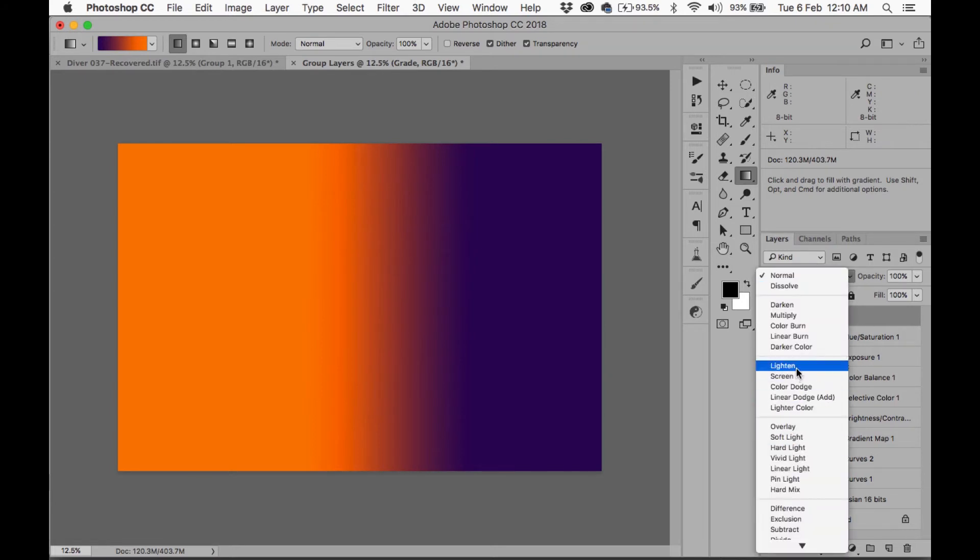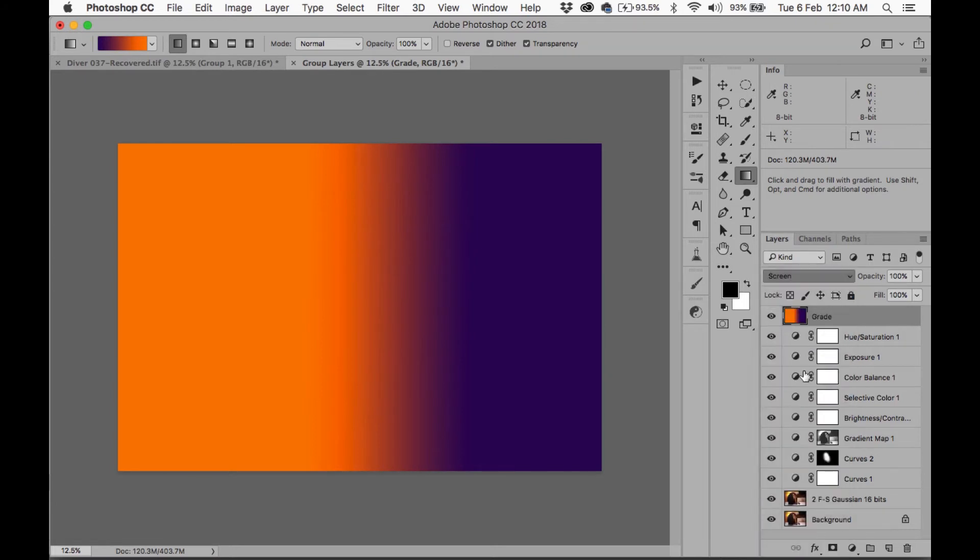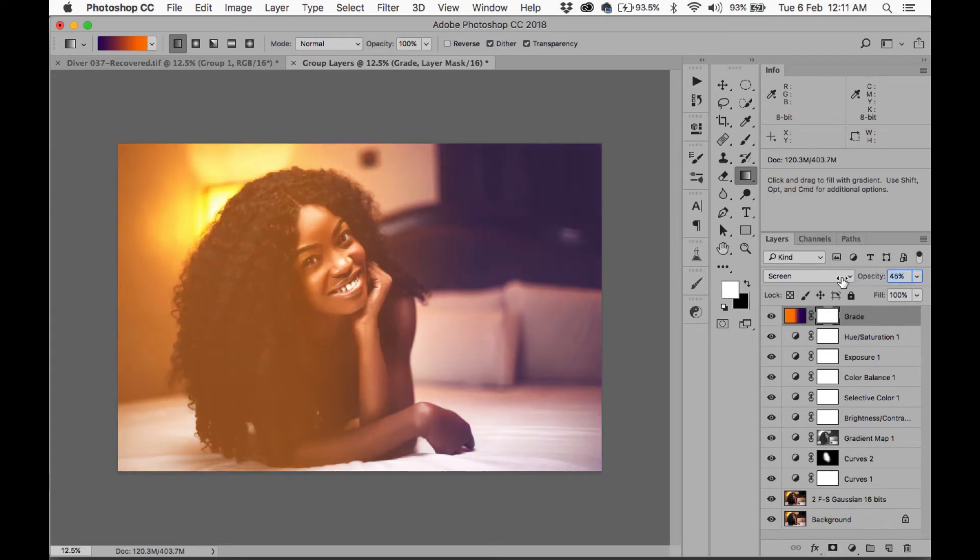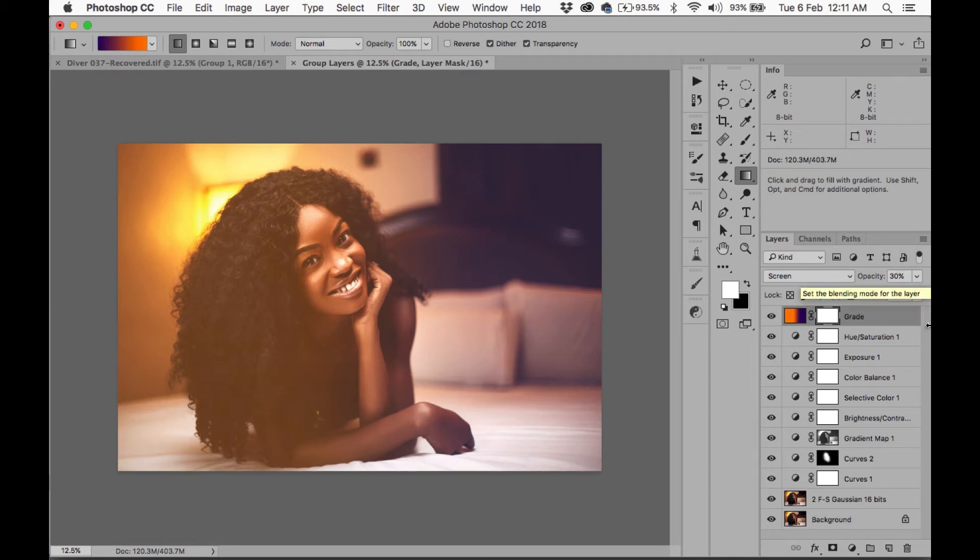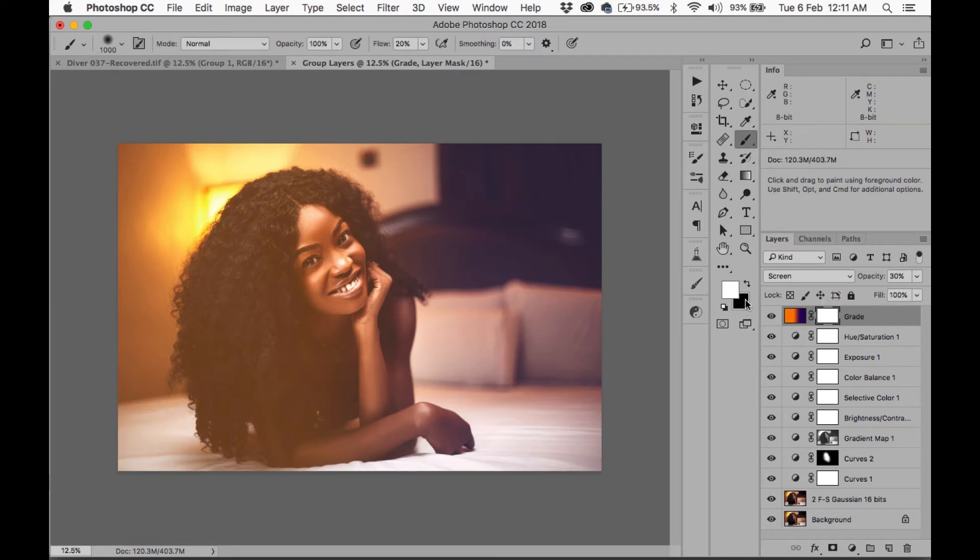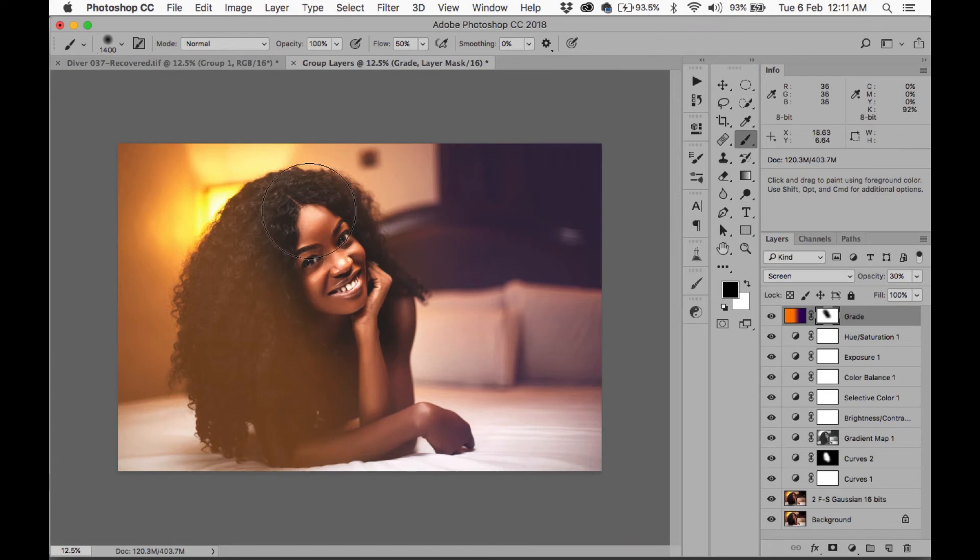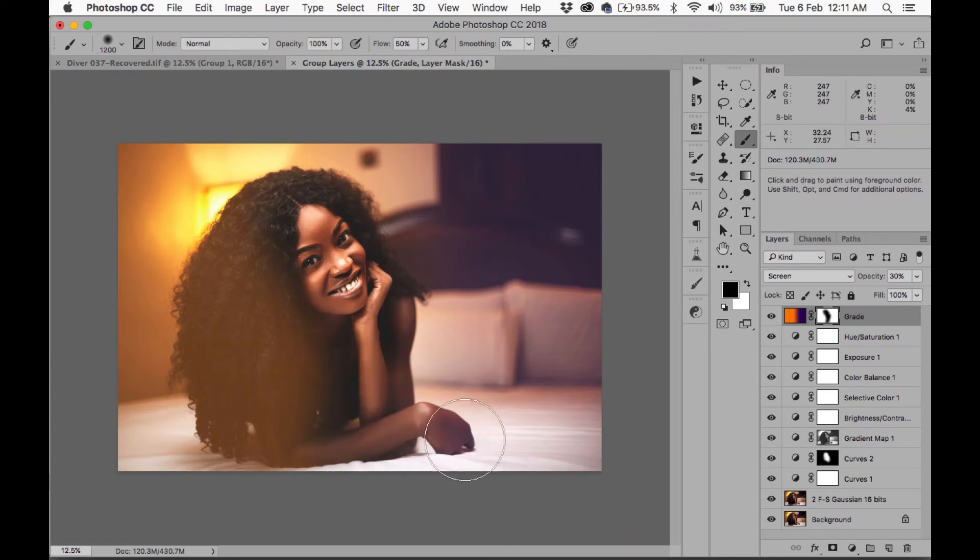And then I'm going to change this to Screen. I'm going to add a layer mask and I'm going to reduce the opacity. So it's going to give it this kind of sunburned faded kind of flare, but I don't want it on her face. So I'm going to take a brush, change this to black, increase my flow to 50, and I'm going to paint it off her face and off the hair. Just like that.